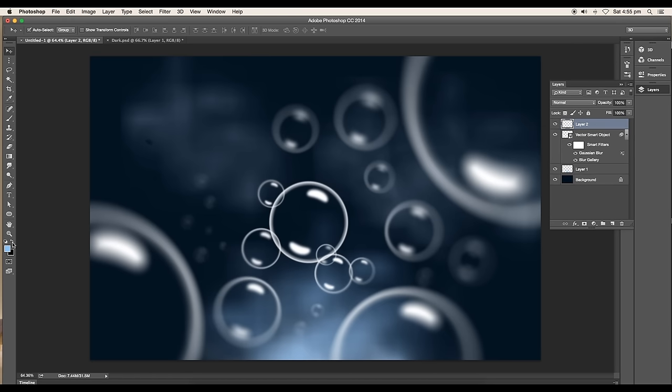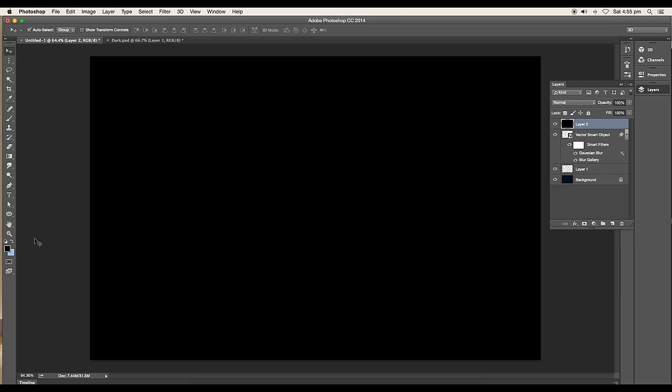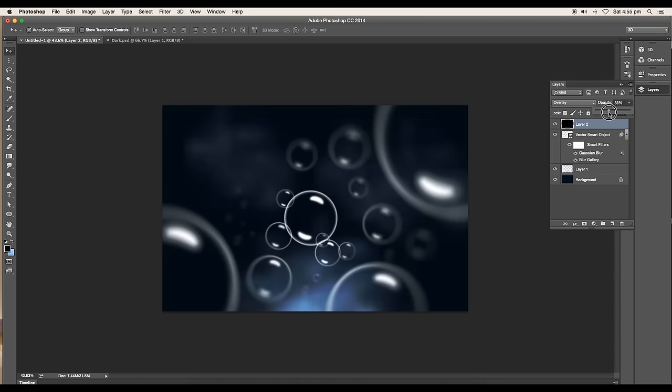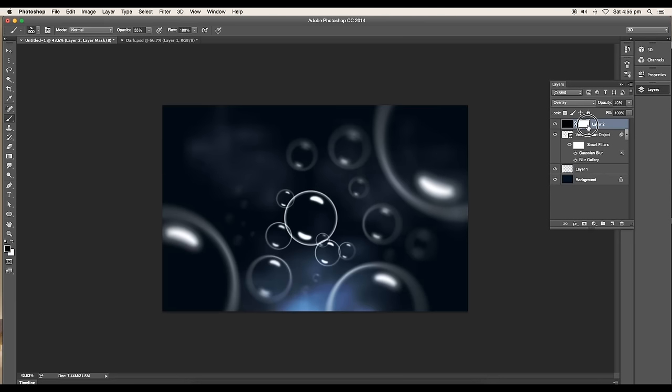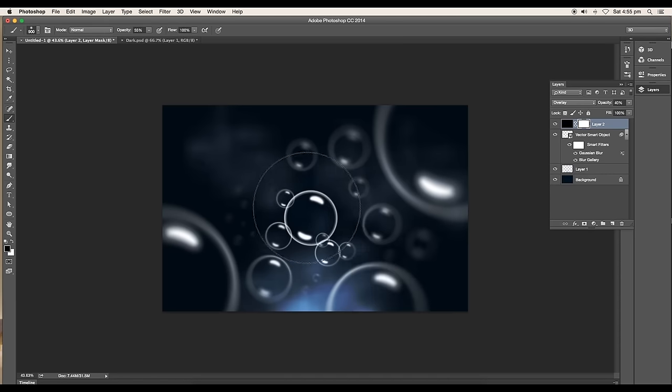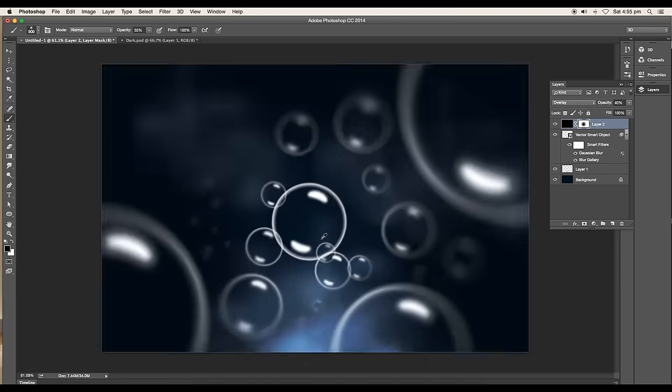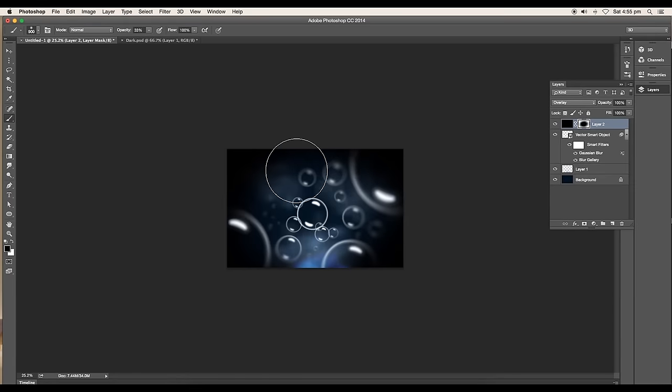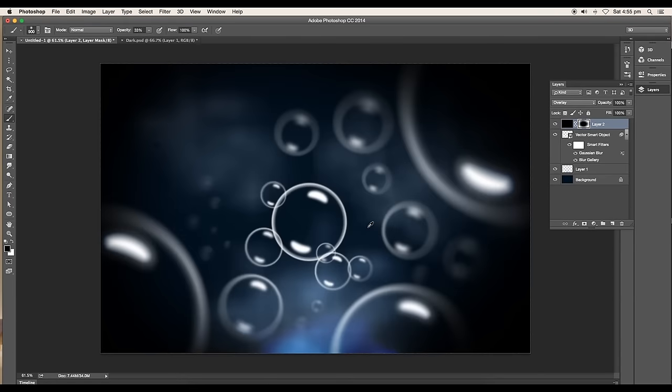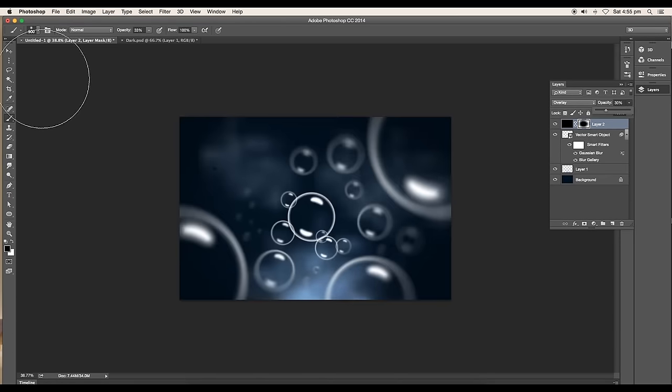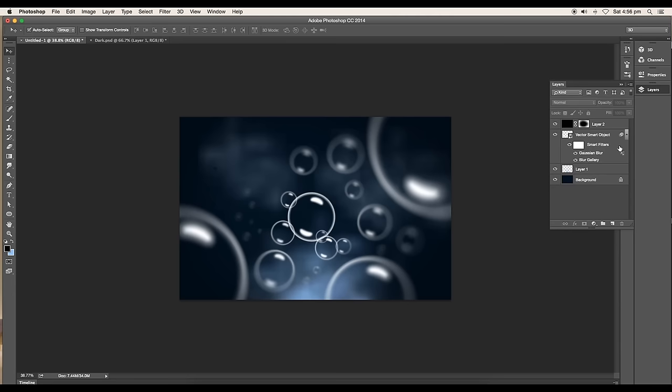Add a new layer, apply dark blue color, and change the mode to Overlay. Reduce the opacity around 40 percent and add a mask. Use a soft brush to erase out the area from the center and set the opacity to 33 percent.